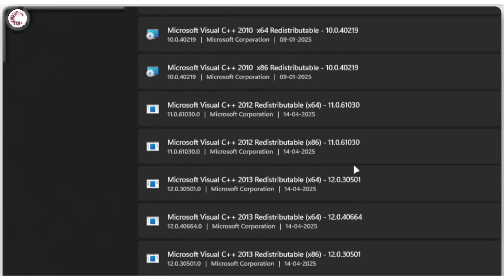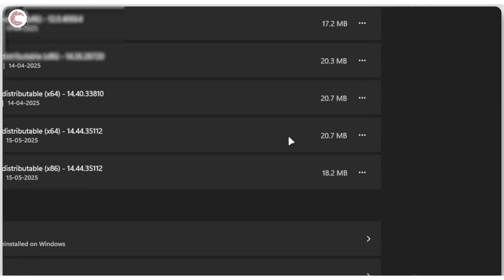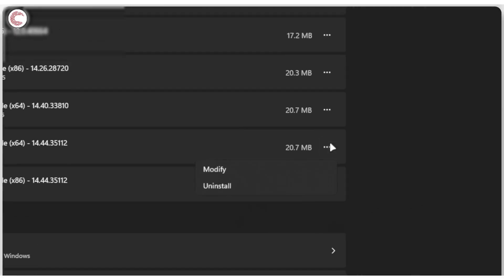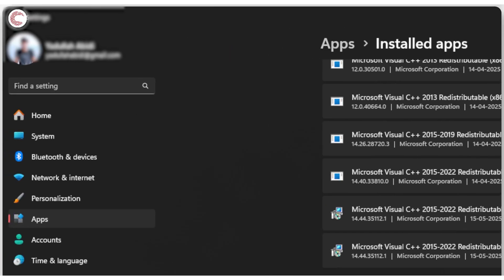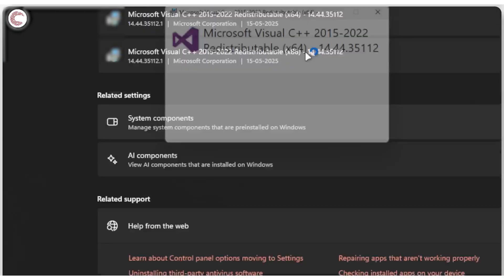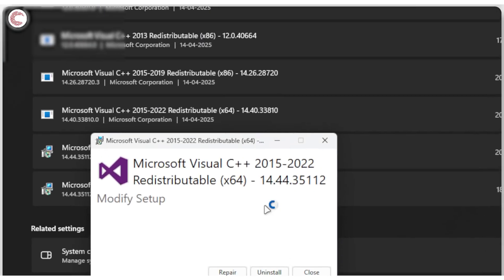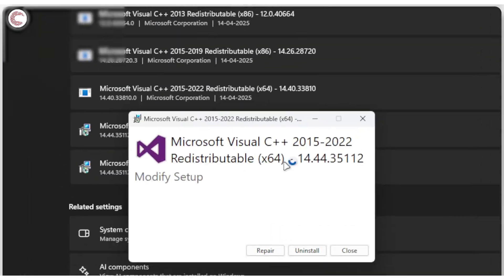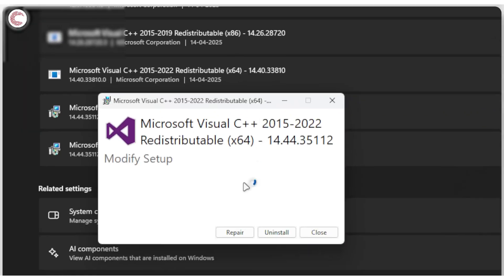So just go to the one that you need to update, click on modify, then give the prompt the permissions that it needs. And this window will open up and here you can click on the repair option to reinstall the entire distributable and you should be good to go.